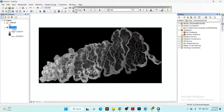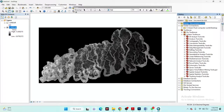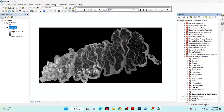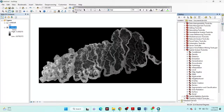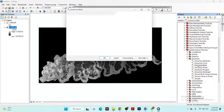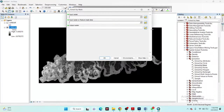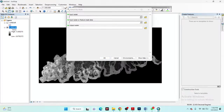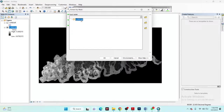I go to the System Toolbox, then to the Spatial Analytics tools, and from there select the Extraction tool and choose Extract by Mask. I simply select my raster image, which is in TIFF format.